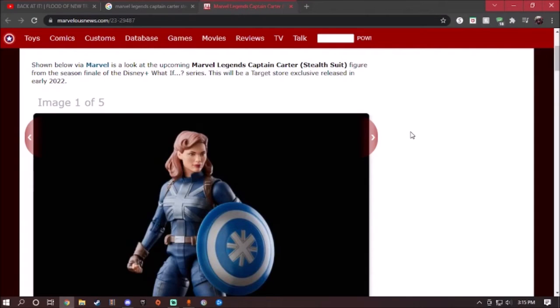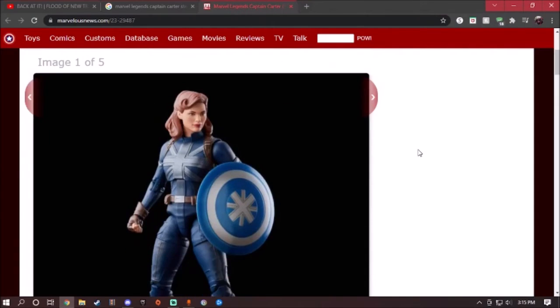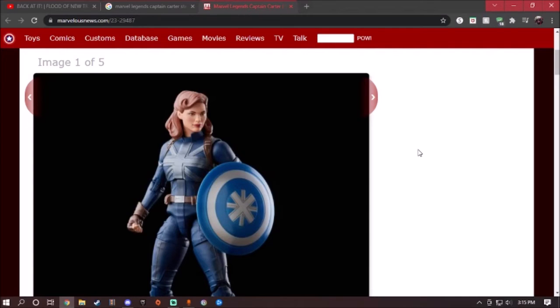If you guys already own the Hydra Stomper, the Lego version of that one, a lot of people are saying that the Captain Carter minifigure is not the same thing like in the What If show. Well, that's that suit right here. It's the stealth suit from episode 9, the last episode. If you guys have seen it, good. If you haven't, I highly recommend you watch it right now.